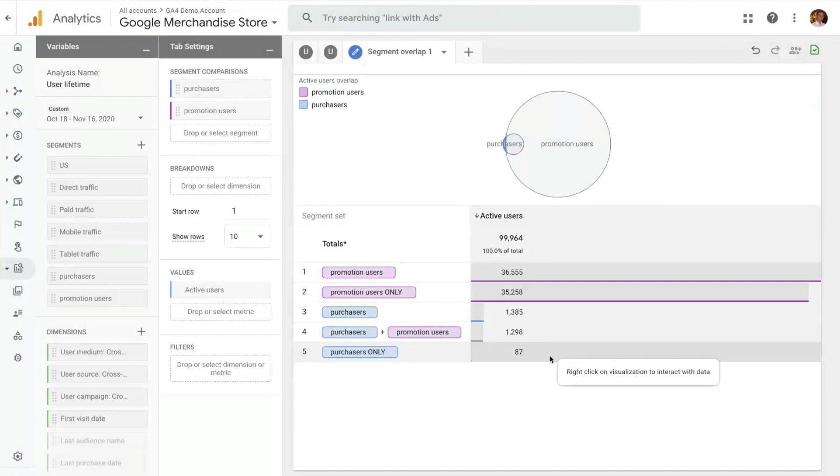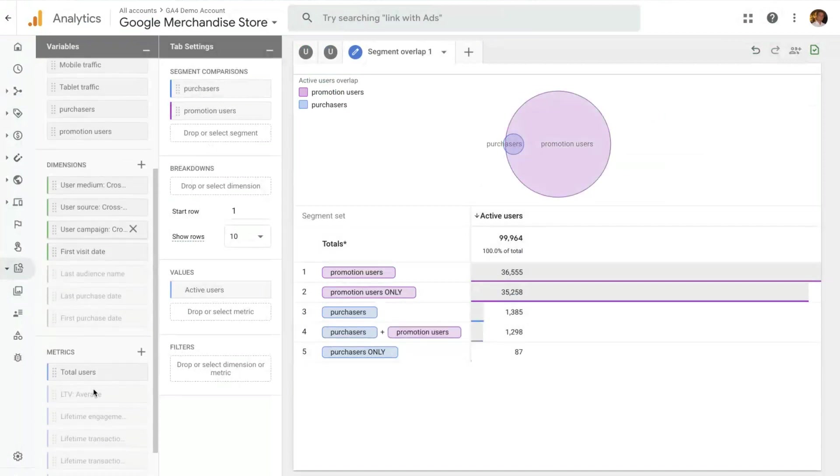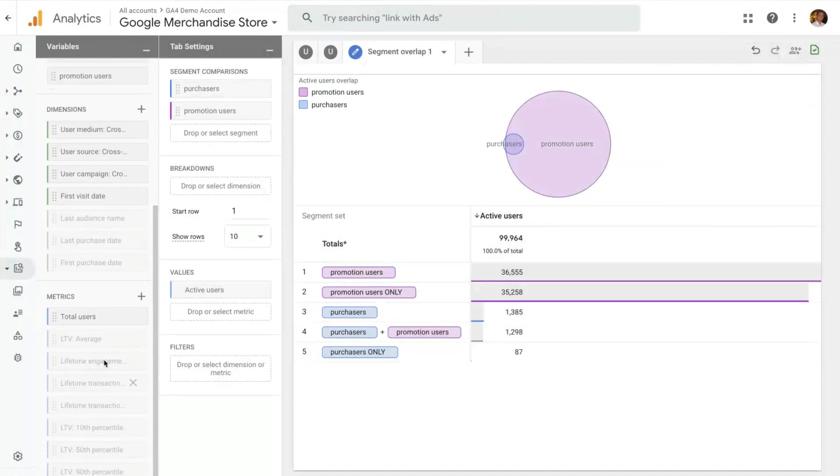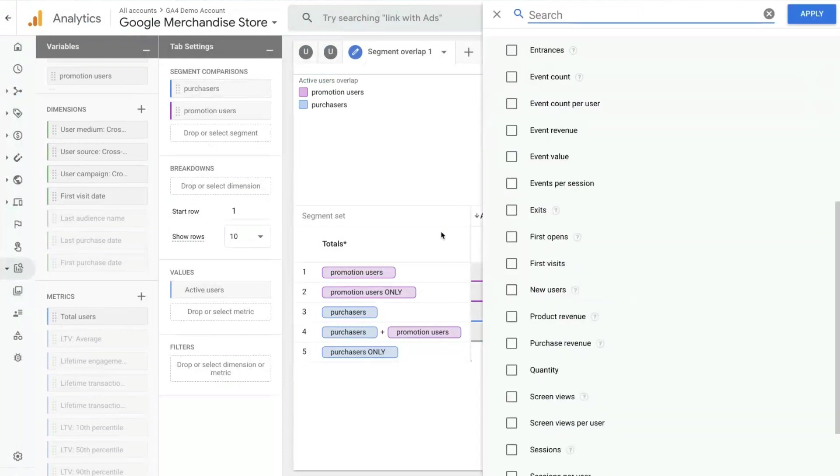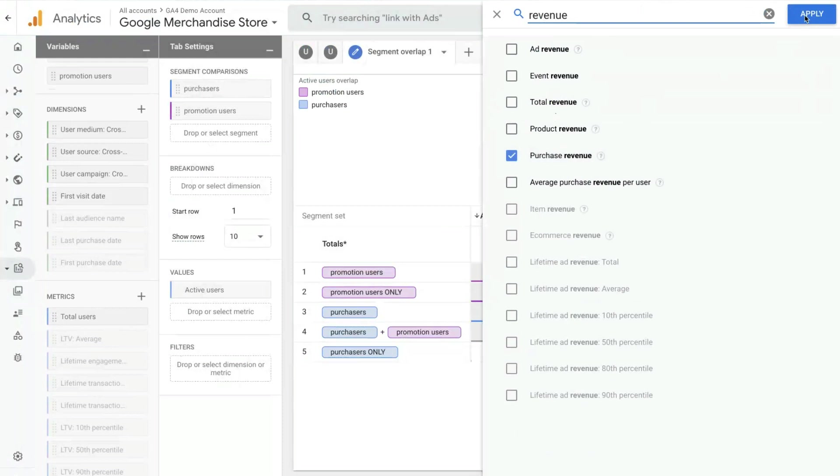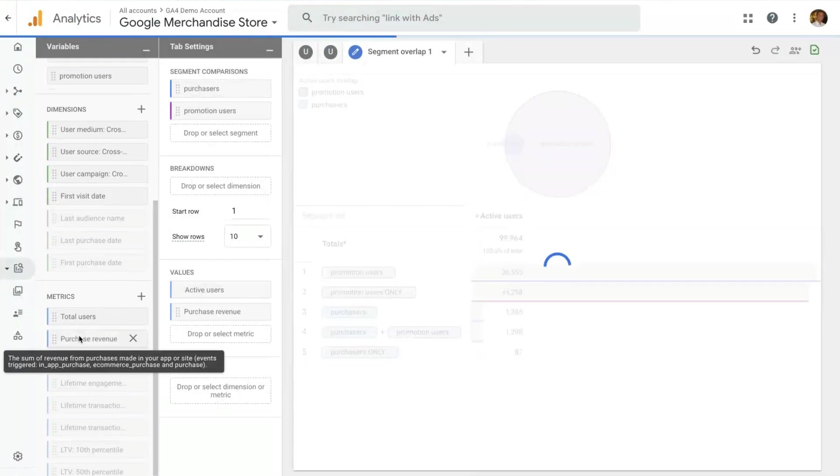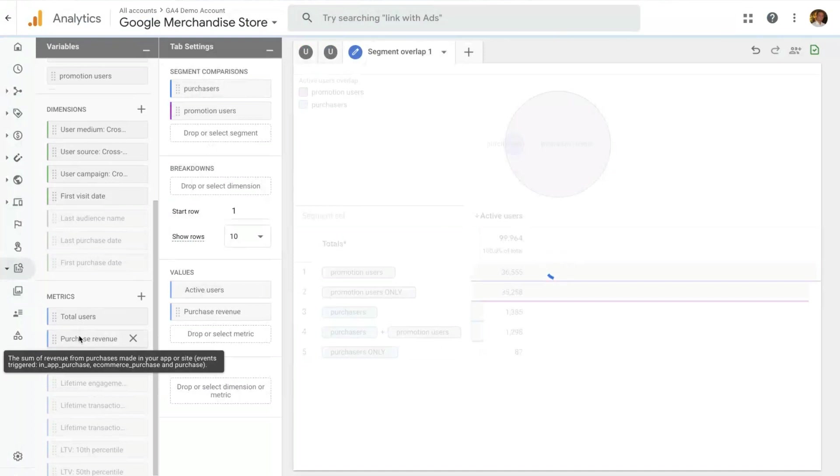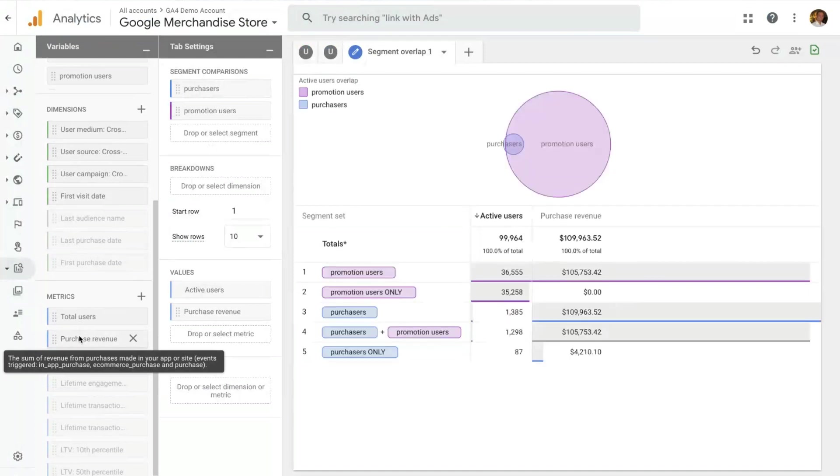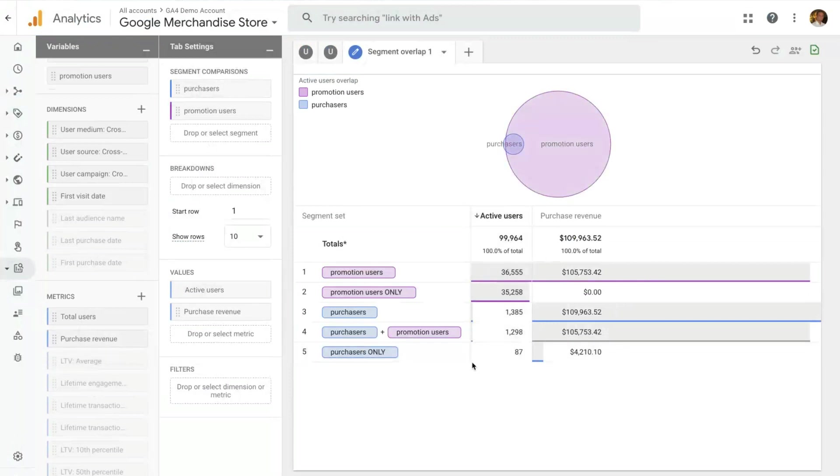On this visualization, you can also add additional information. So I'm only looking at the active users, but I could come here and add a new type of metric. Search for revenue, add the revenue metric, and add the revenue metric here. And it will show me next to the amount of users for each segment, and show me the revenue. And like that for all the other metrics.